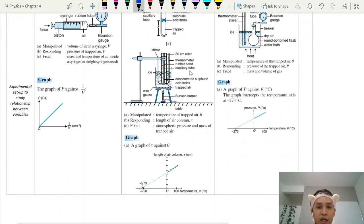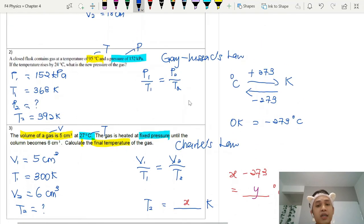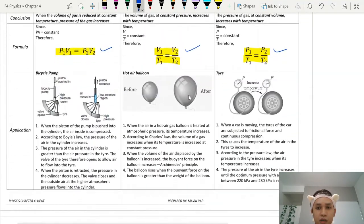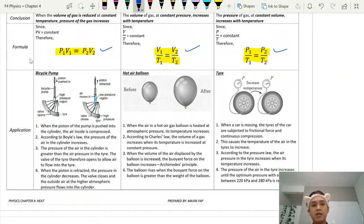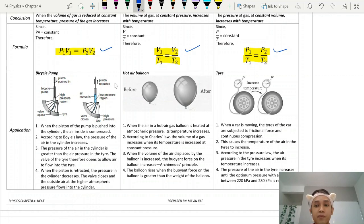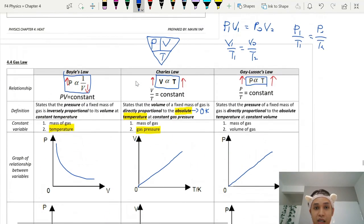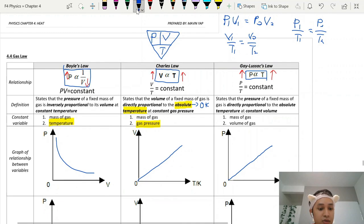Those are the three different gas laws and how to calculate with them. It's important to know how to calculate, especially for objective questions. For application questions, gas laws appear in daily life, so you need to know which example refers to which law, depending on the factors involved. I hope this helps you understand gas laws better — very direct and simple, don't complicate it too much. See you next time, bye!